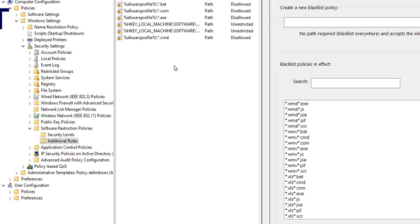In reality it could be different departments handling this — you might have a security department, a network department, or be a one-man IT doing everything. That's up to your work environment. But I just showed you what group policy can do for you in the real world.